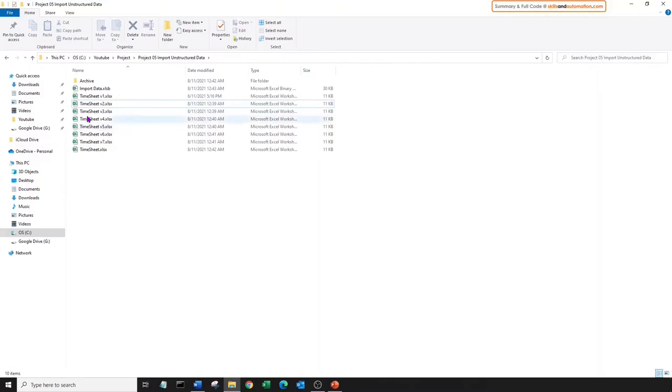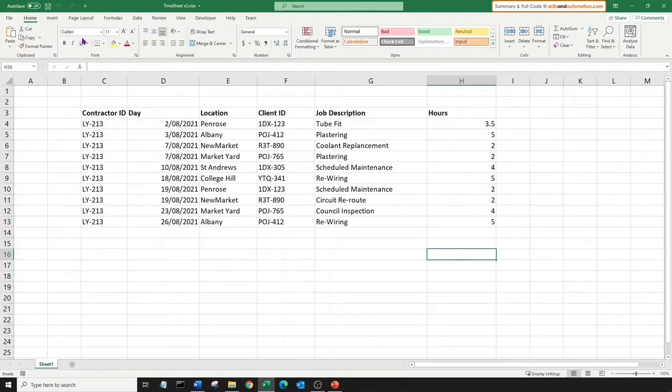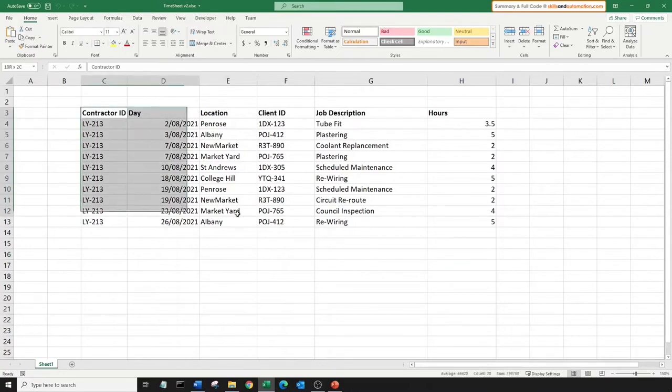Let's look at the next file. Here the range doesn't start from cell A1. In fact, it starts from somewhere in the middle.